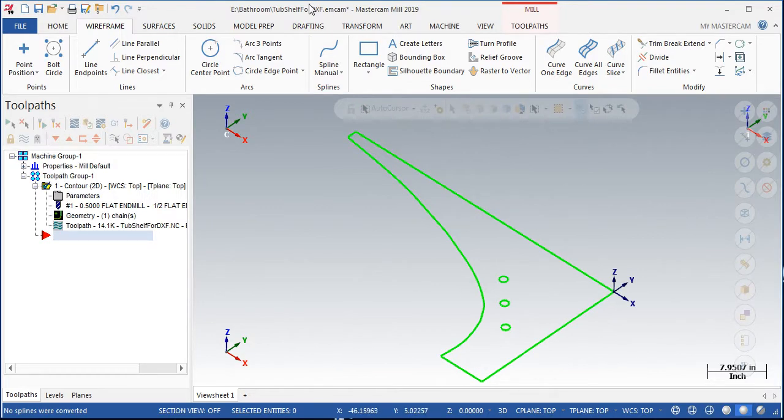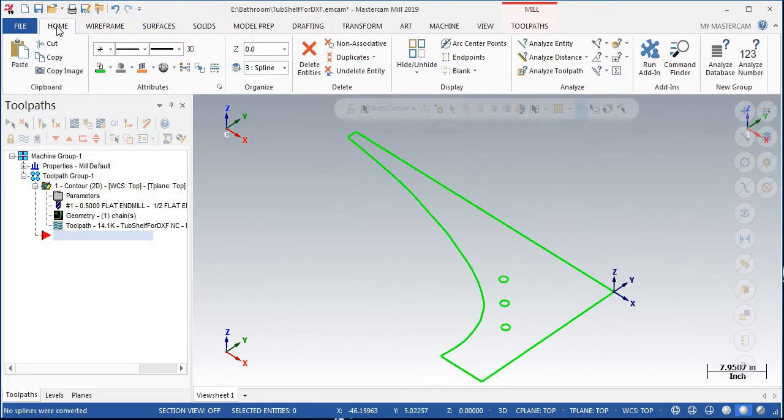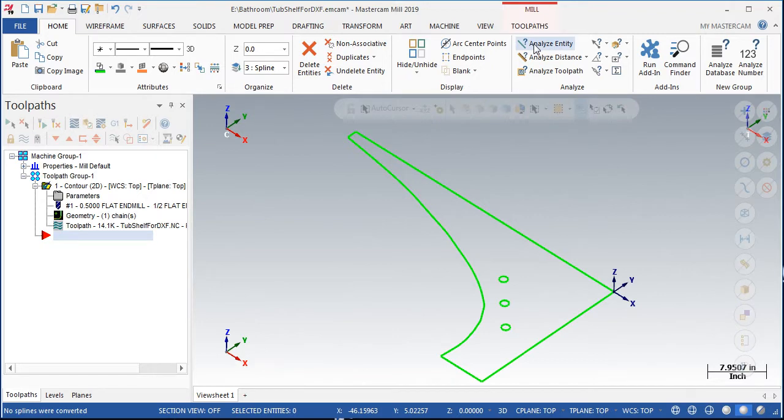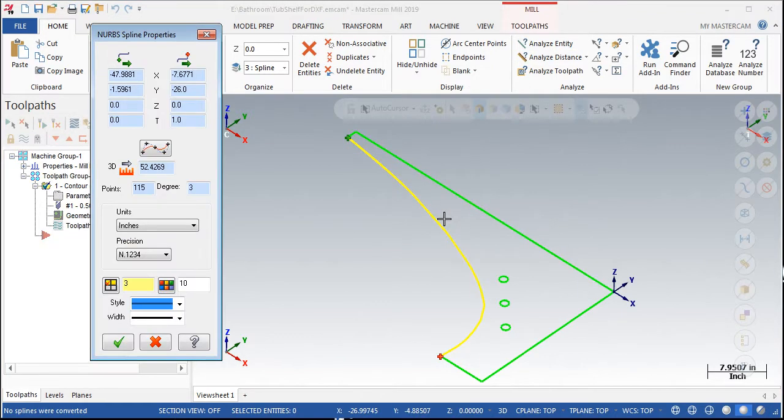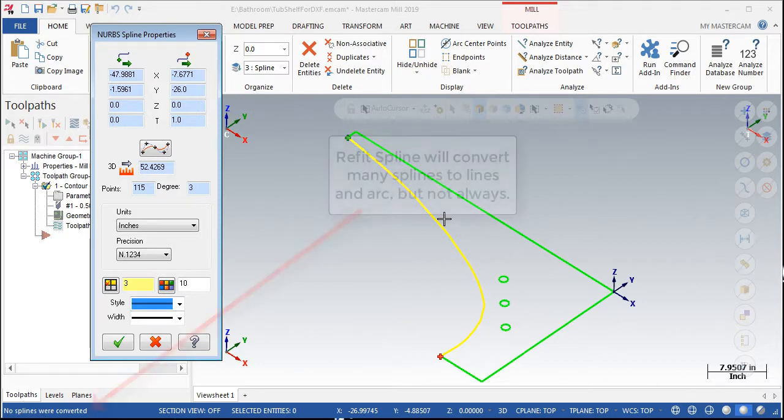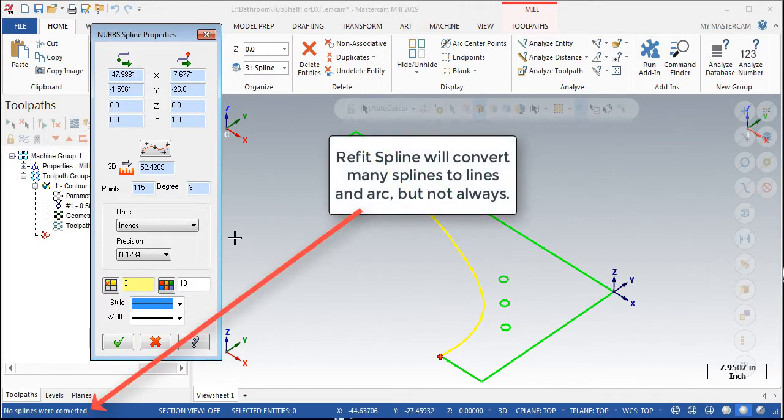Then from the home ribbon, I analyzed the entity again. Unfortunately, this command doesn't always simplify all splines as was the case with my spline.